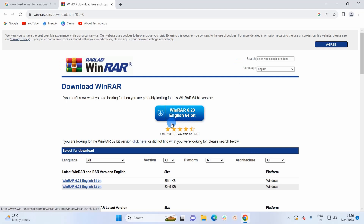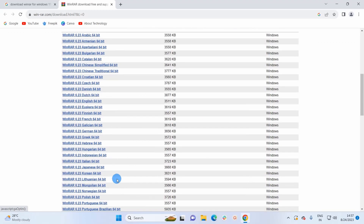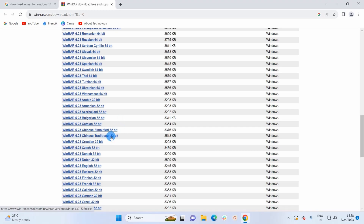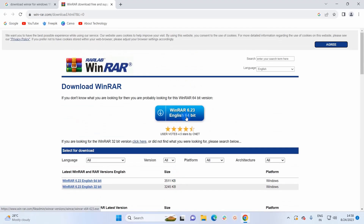Here you have a button using which you can download the latest version of WinRAR for your 64-bit system. If your system is 32-bit, then you can download the same version of WinRAR for your 32-bit system using the hyperlink. If you scroll down below you can see the latest version of WinRAR in various languages and even for different system types. As I have a 64-bit operating system, I will simply click on this button.